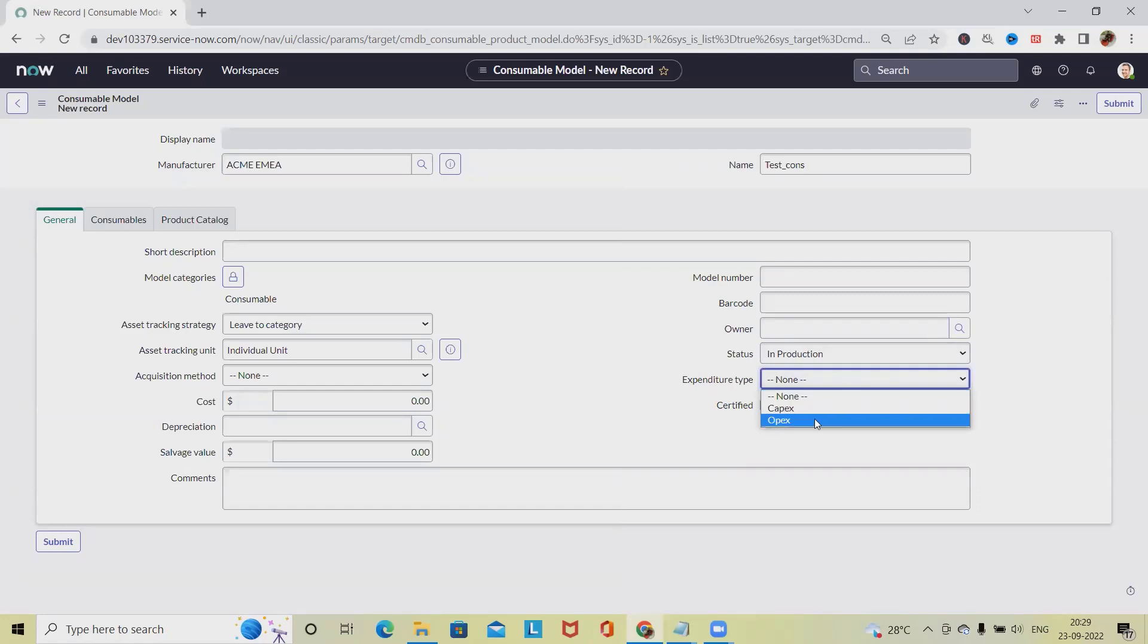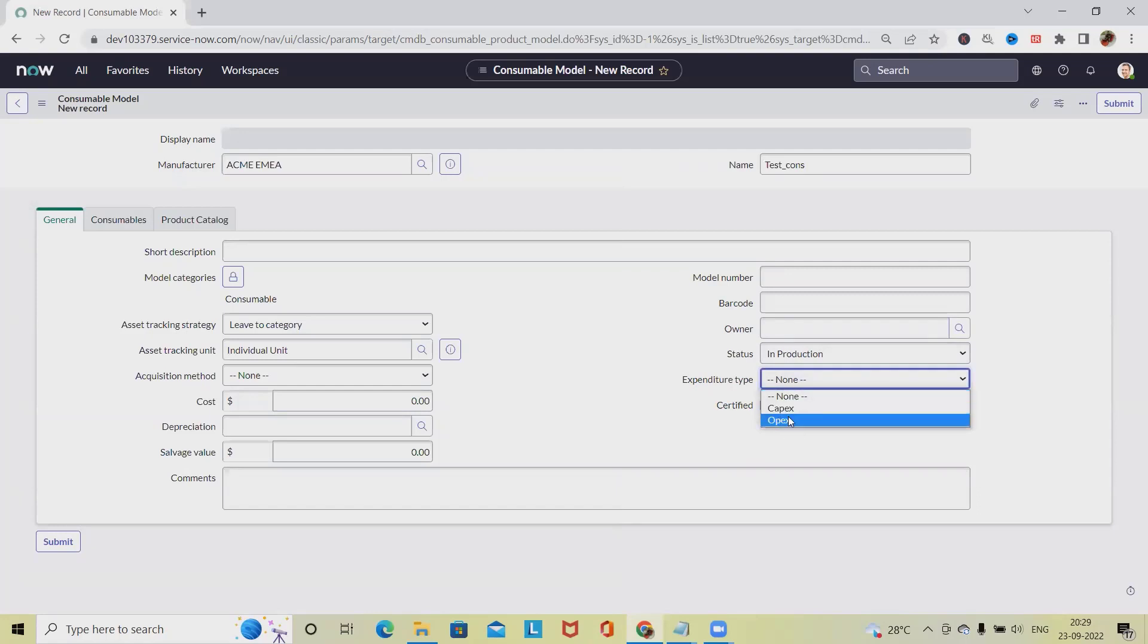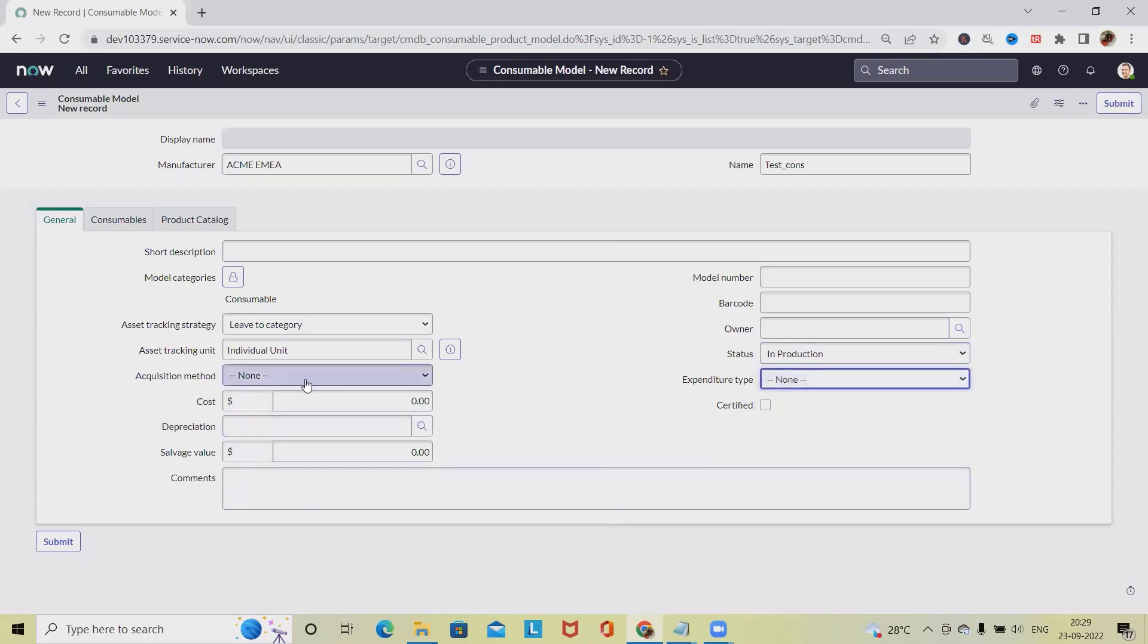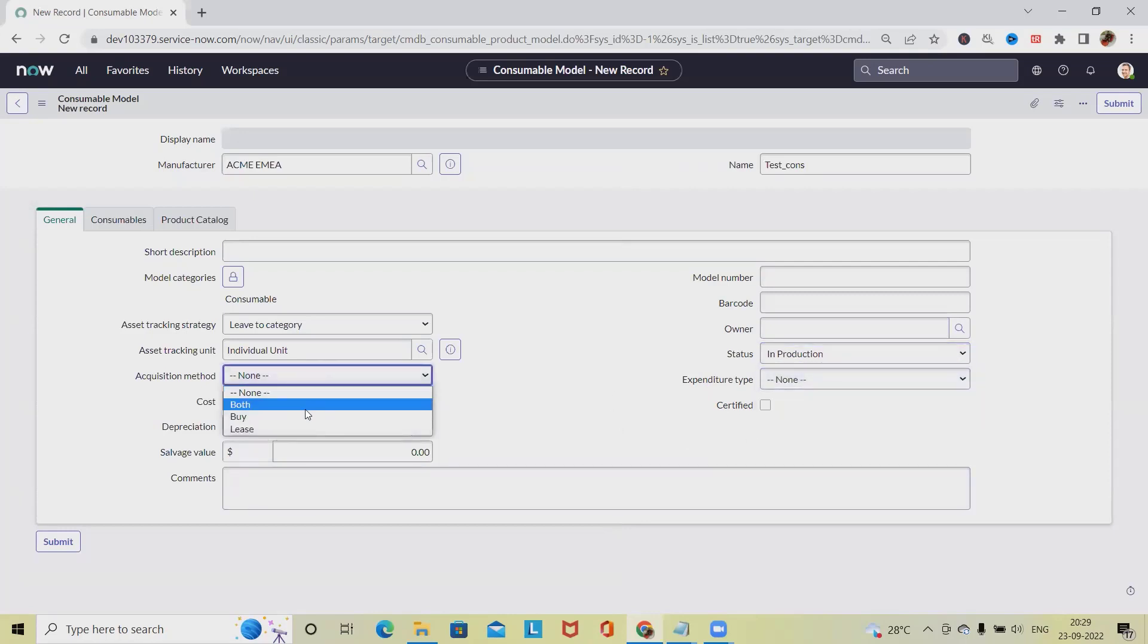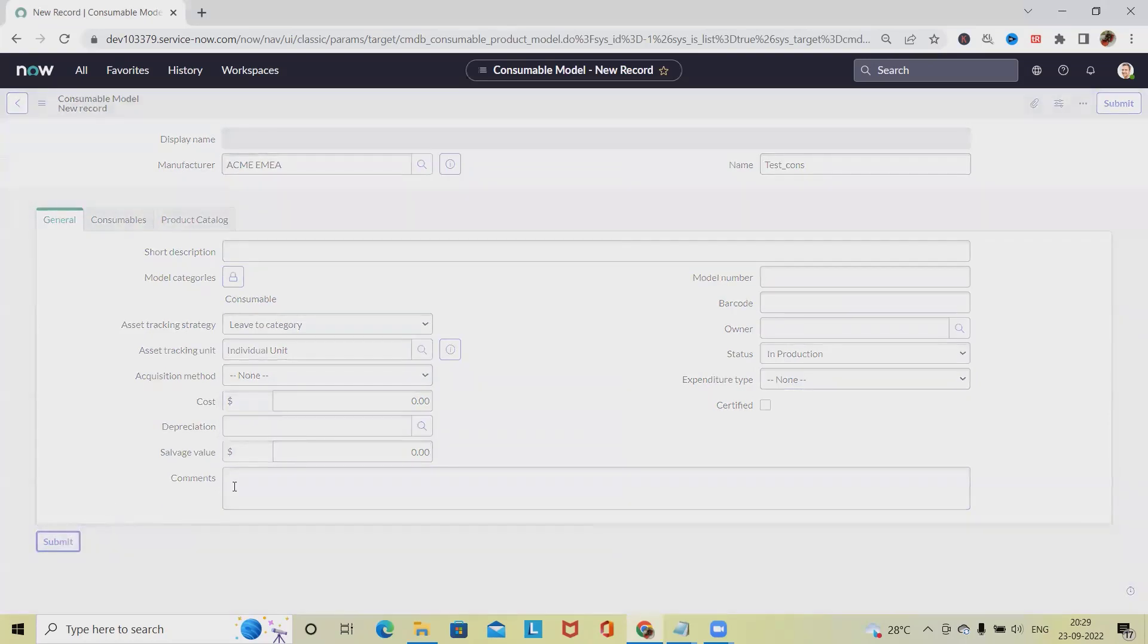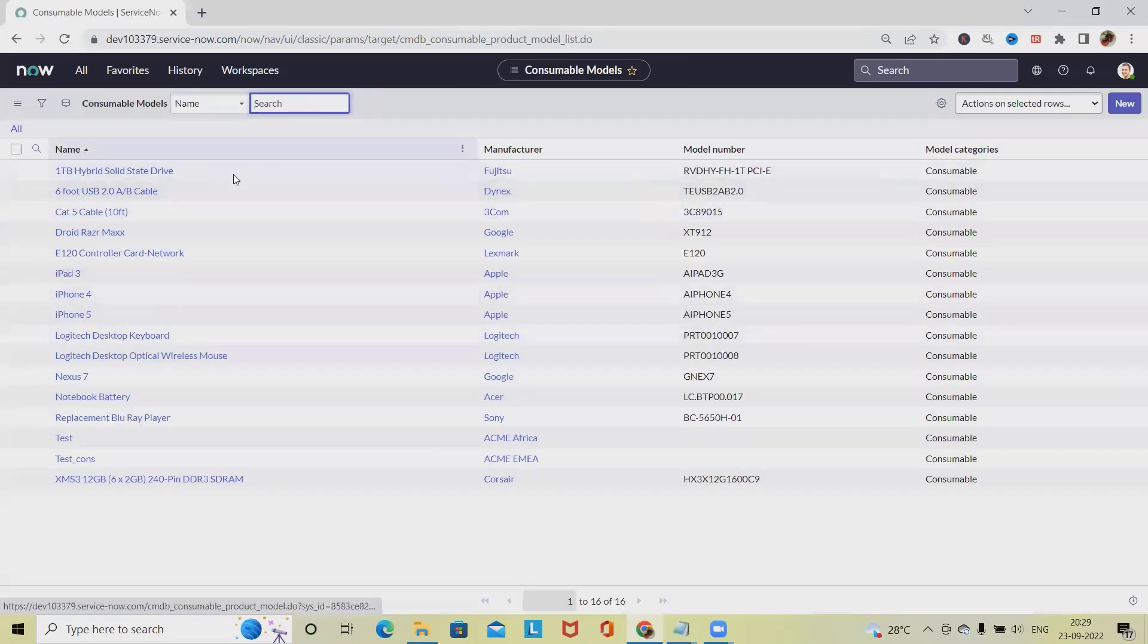For status, we're keeping it in Production, but we can also change it to Build, Retired, or Sold. For position method, we can select either Buy or Lease, totally depending on the requirements and project size. After that, just click on Submit and this model will be created successfully.